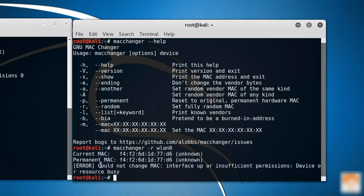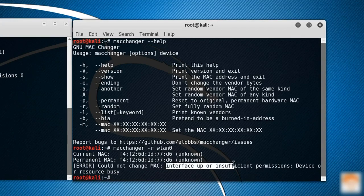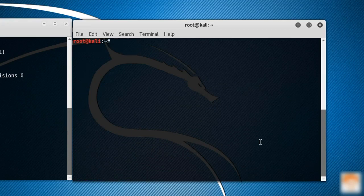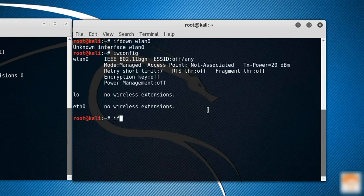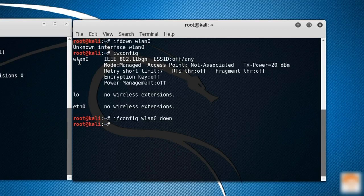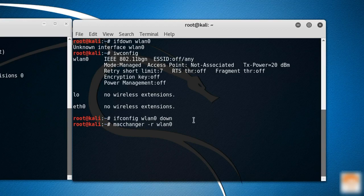Now it's saying could not change the MAC address. Interface up or insufficient permission. Let me down this interface first. ifconfig WN0 down. Now the WN0 interface is down. Let's try to change the MAC address again with this command.